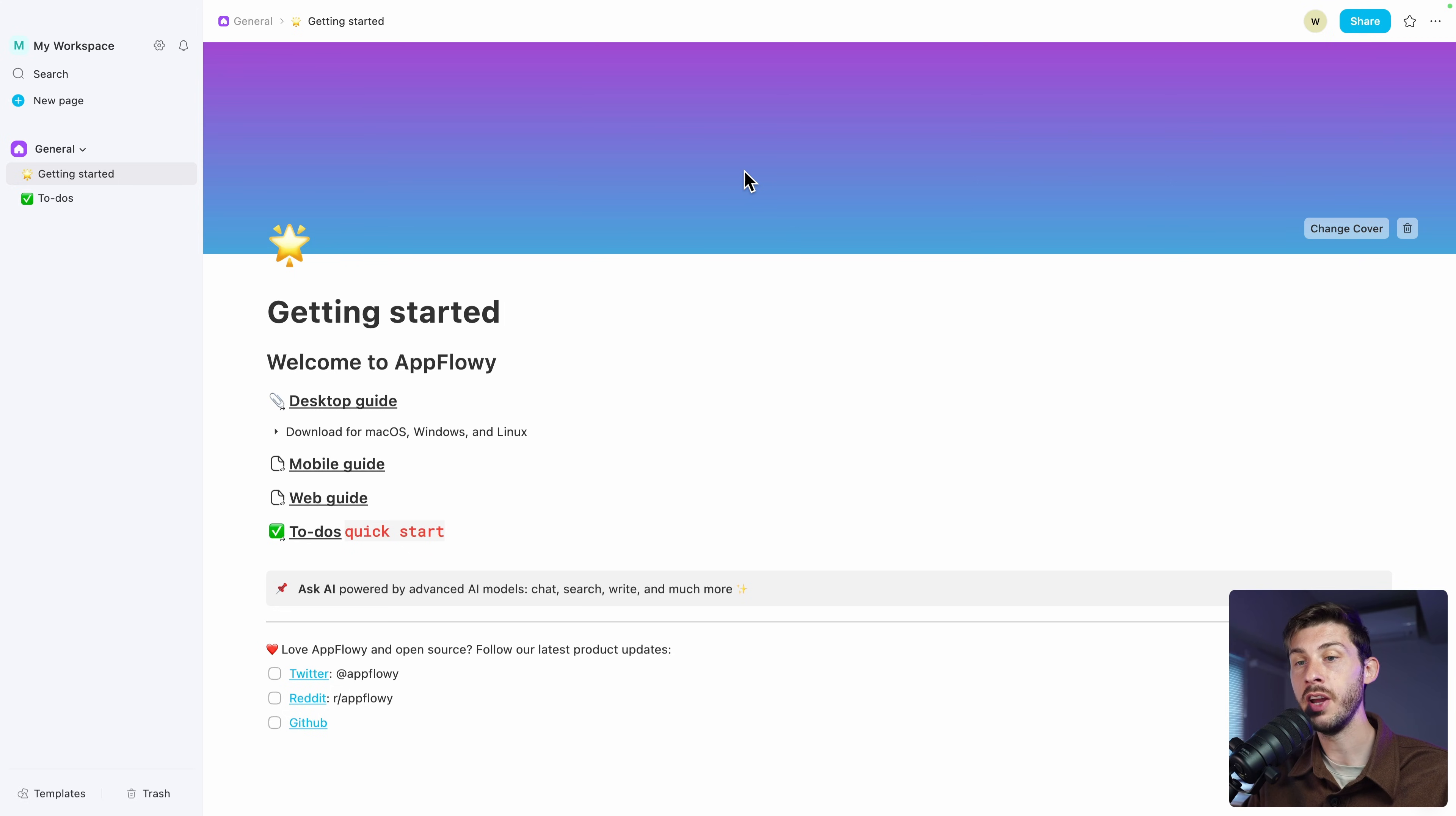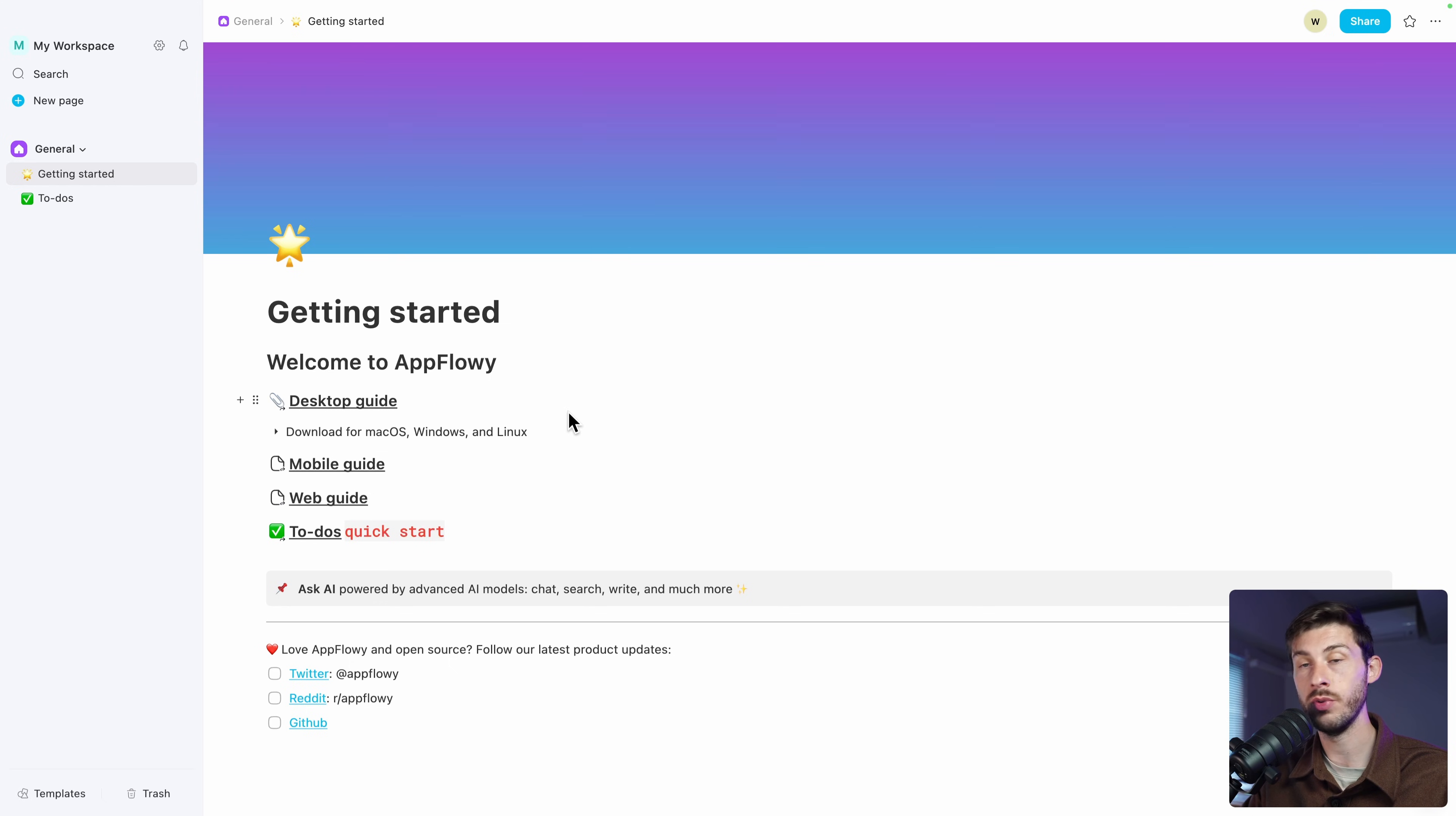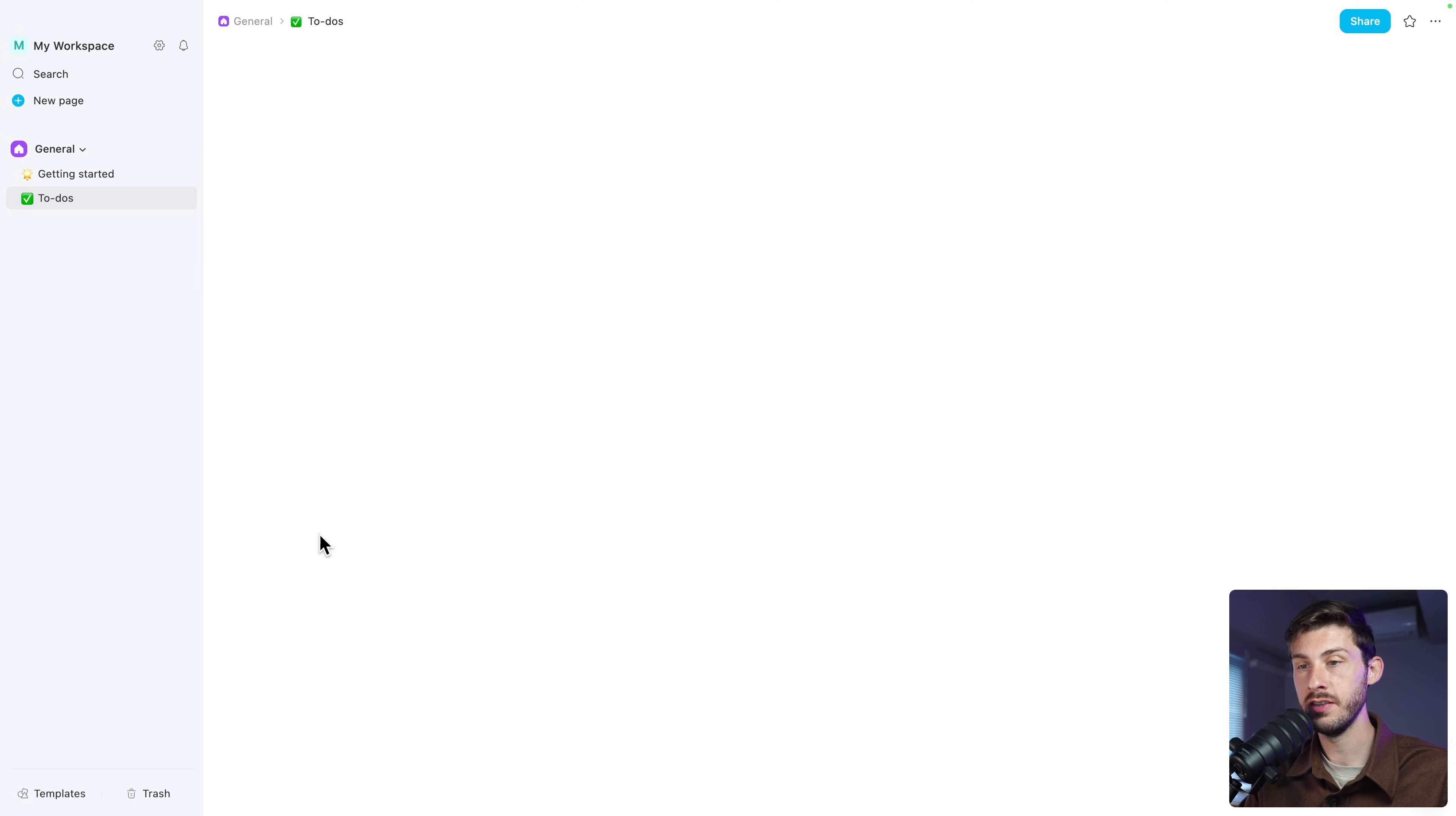Once you arrive, you have a nice onboarding with a page telling you how to get started. Either with the desktop guide, which is what we are using right now. And if you are using the mobile or the web versions, you also have separate guides for them.